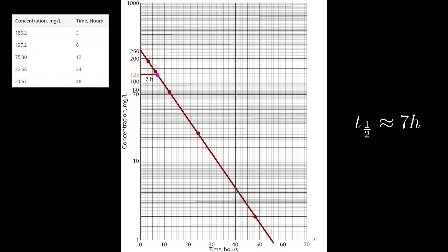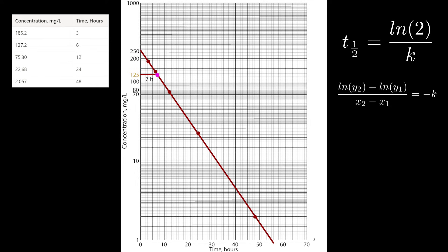The next question basically asks to confirm the eyeball estimate. Half-life can be found from K, and we can find K by realizing that it's the negative slope of the first order graph on semilog paper. Because it's semilog, we need to remember to take the natural log of the y values, because normally this graph would look curved.